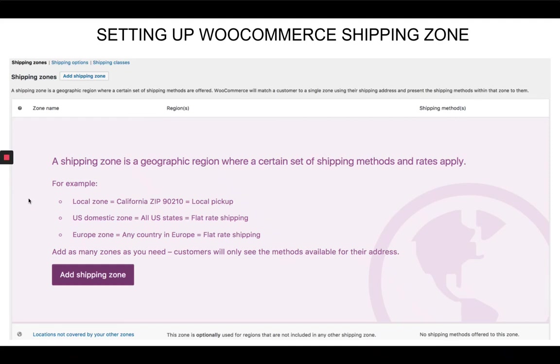Hi, welcome to all about WordPress. In this video I'm gonna show you how to set up WooCommerce shipping zone.